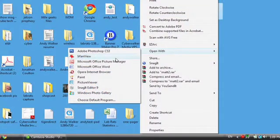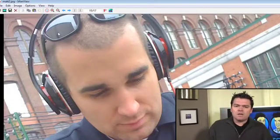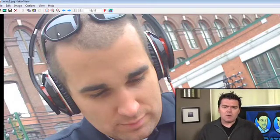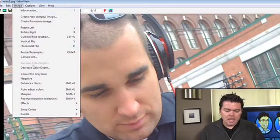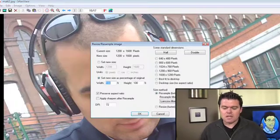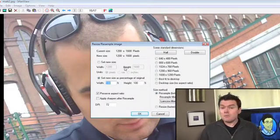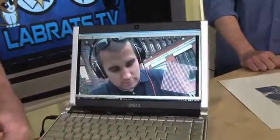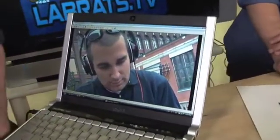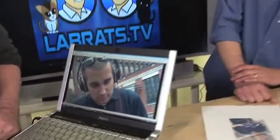Let me also open it up in IrfanView — a free program we covered recently. Going to Image, Resize/Resample, and it tells me again: 1,200 by 1,600 pixels. So on my screen, to figure out how big it's going to appear, I divide by 72. And of course, if I turn this around, it's a big picture — it overflows the screen. That was one of the points from the resolution episode: a 2-megapixel image can overflow your screen.